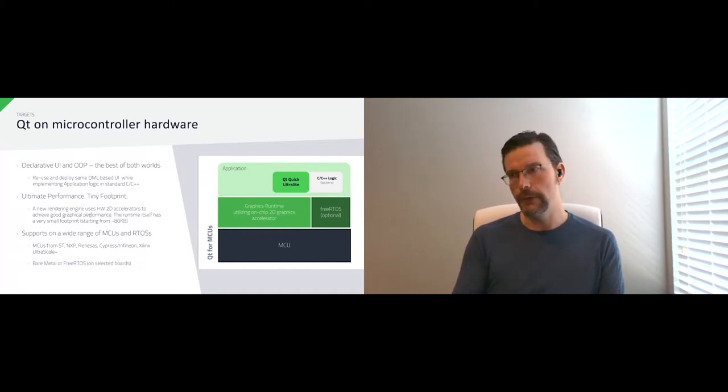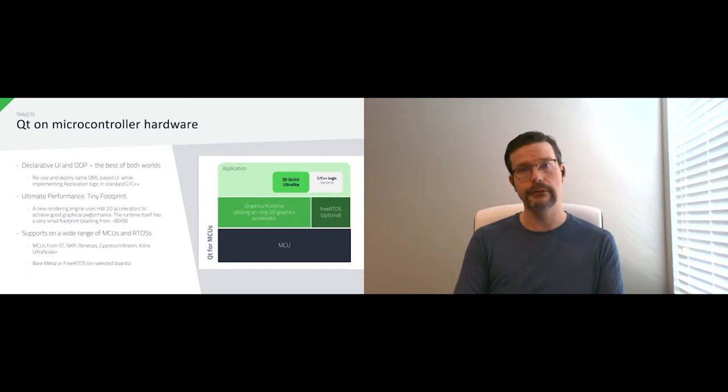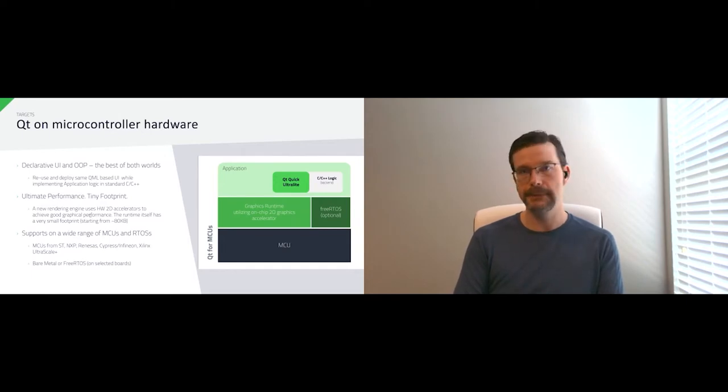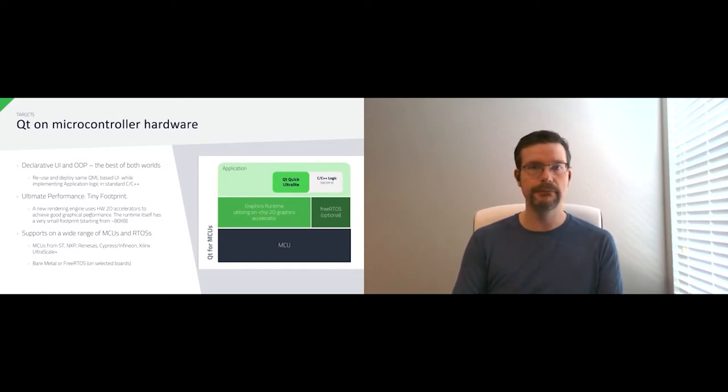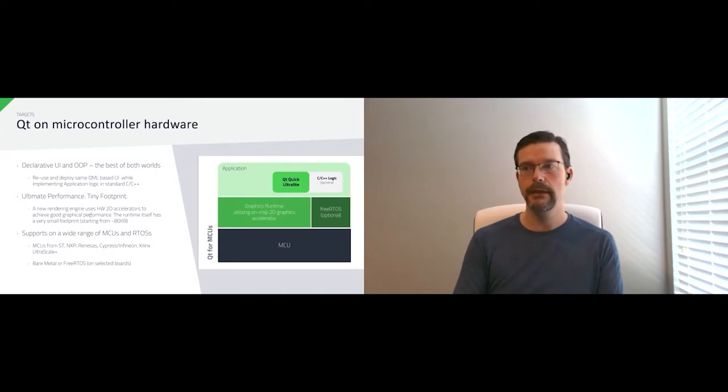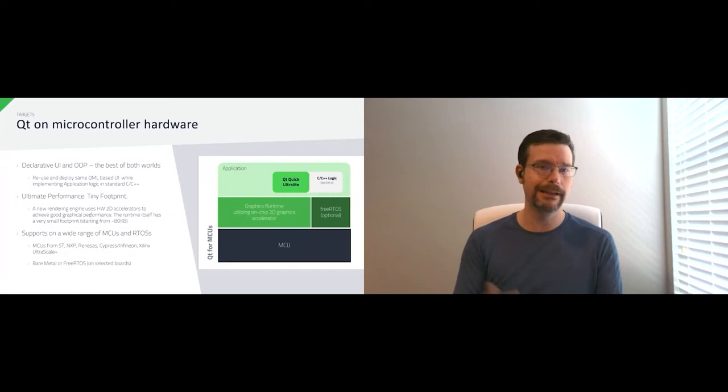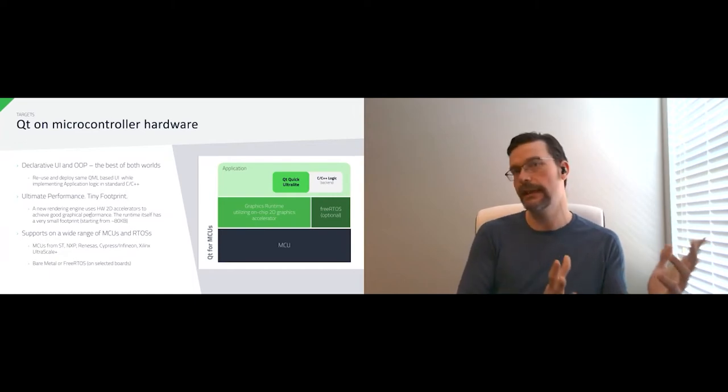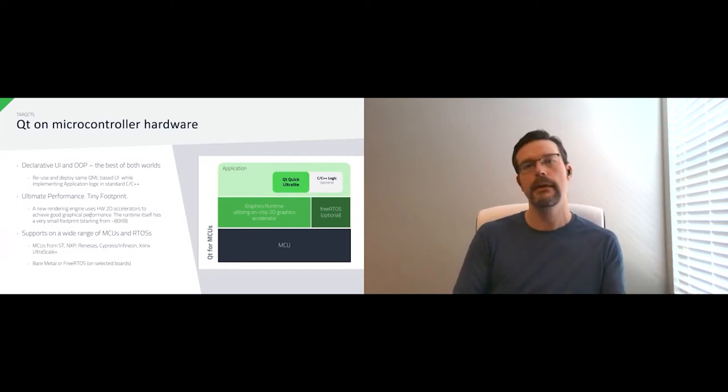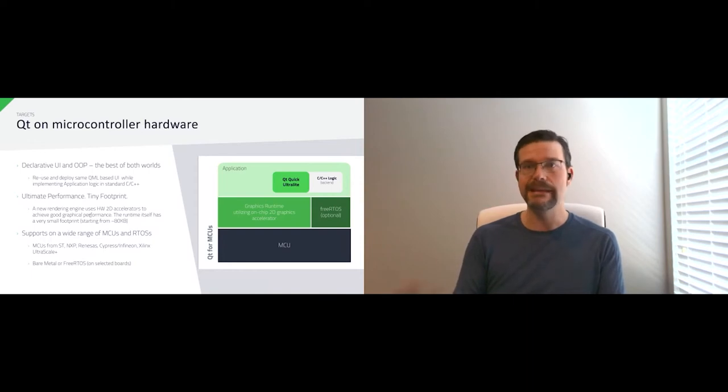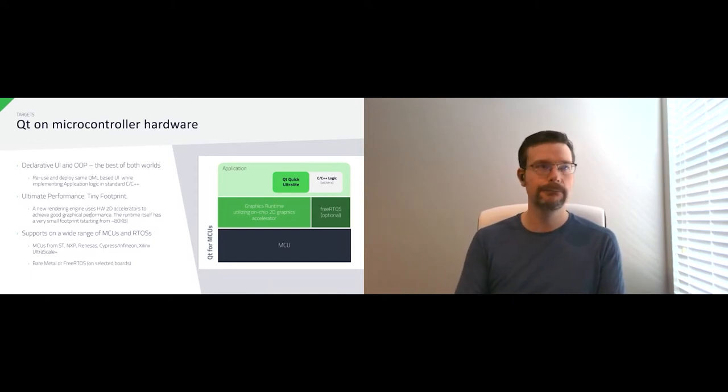For embedded devices, this can reduce cost because microcontrollers are cheaper, especially at volume, than some of the application processors. It also reduces cost by letting the developer use a high level language like QML while still getting the performance that they need because it gets compiled.